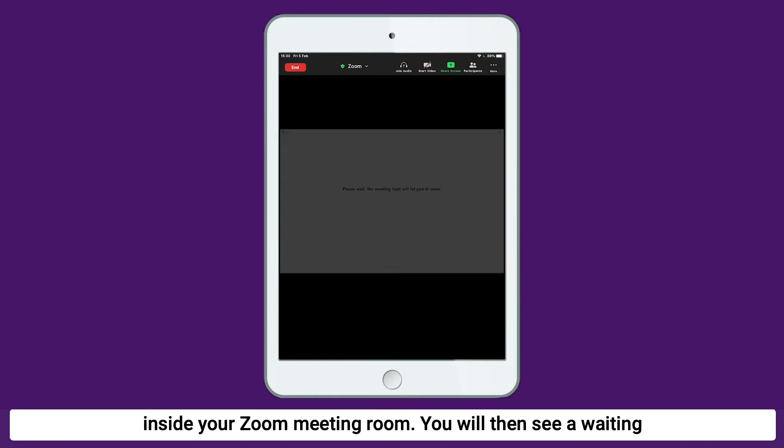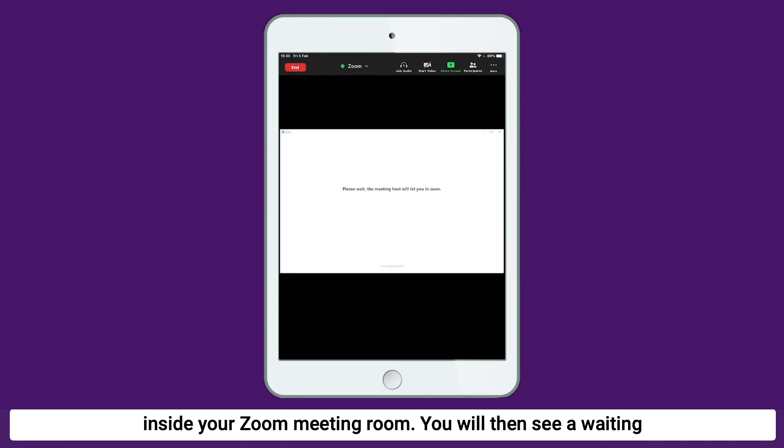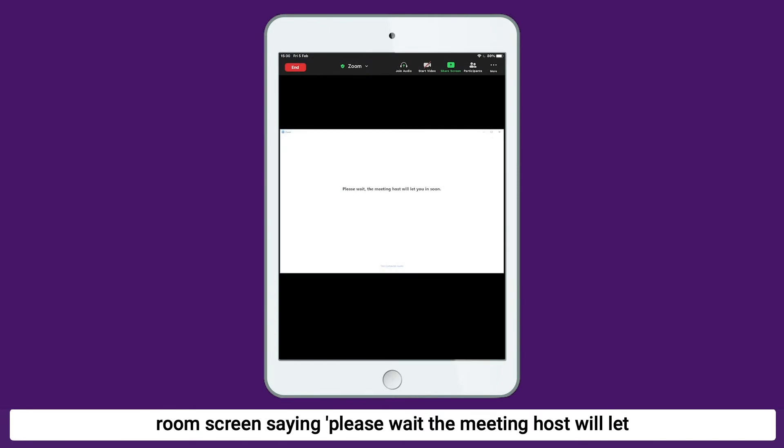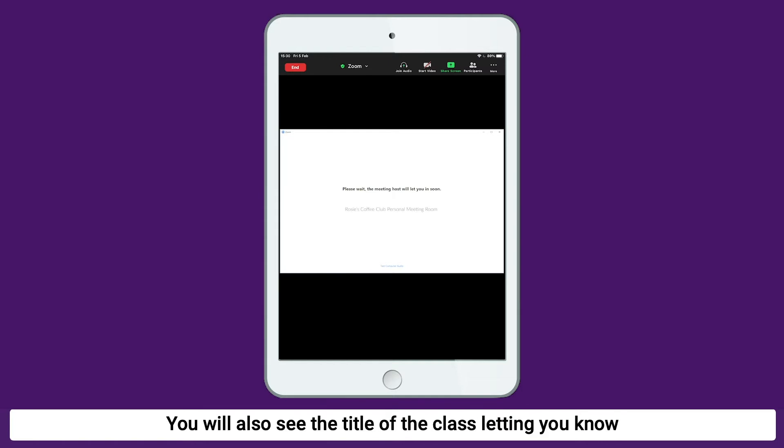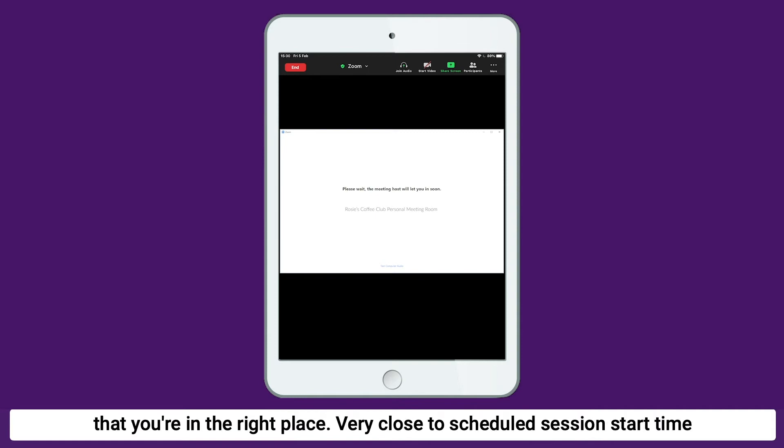You will then see a waiting room screen saying, please wait. The meeting host will let you in soon. You will also see the title of the class, letting you know that you are in the right place.